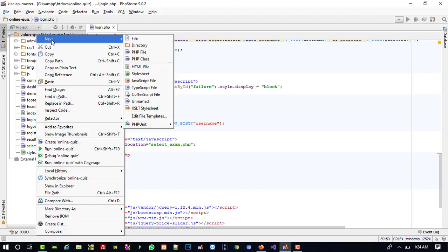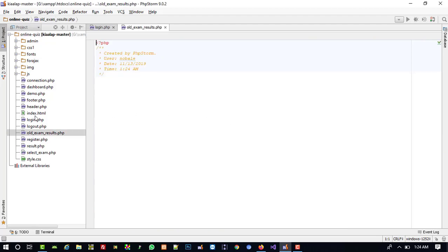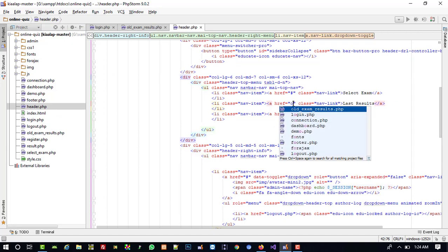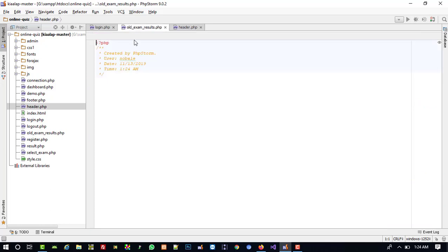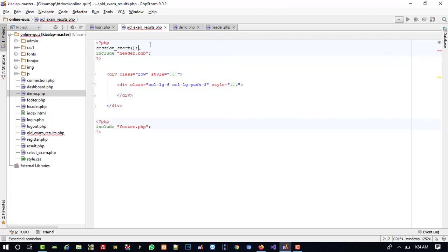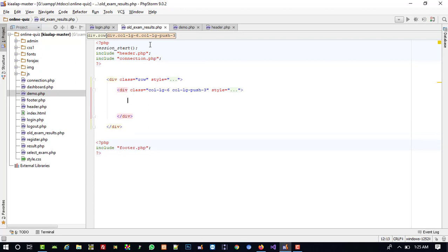First of all, I am going to create a new page called old_exam_results.php. Then in the header page we are going to add a link for old exam results. We are going to copy all the code from the demo and paste it here, then write session_start and include our connection file.